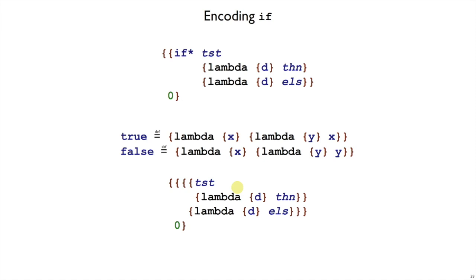I'll note also that there's no way to tell the difference between a boolean and just a procedure in this language. We're using this encoding, it's a lot like using zero and one in C to represent booleans. Those are also just numbers, and it depends on how you use them.